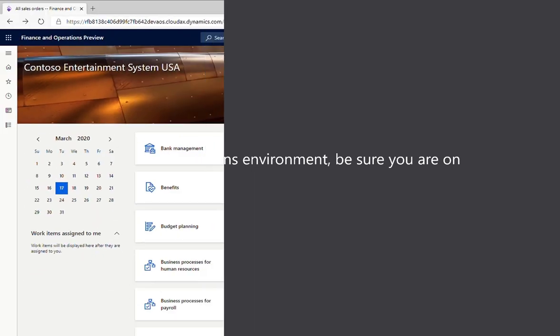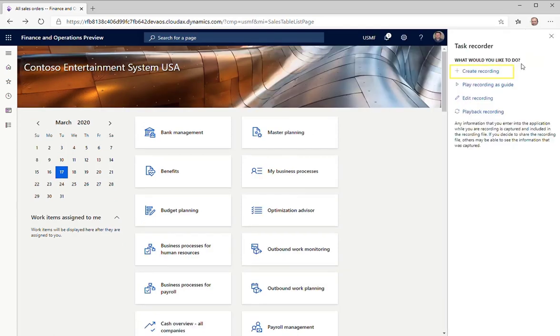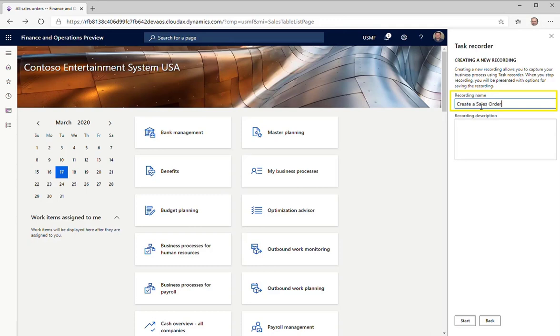To get started, open the Task Recorder pane. Let's record a test case that creates and confirms a sales order. Enter a name for the test case and then click Start.